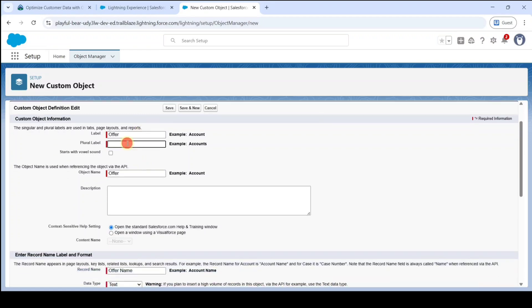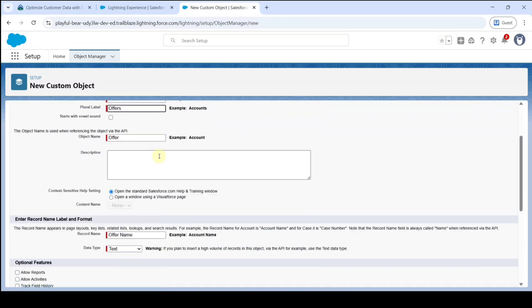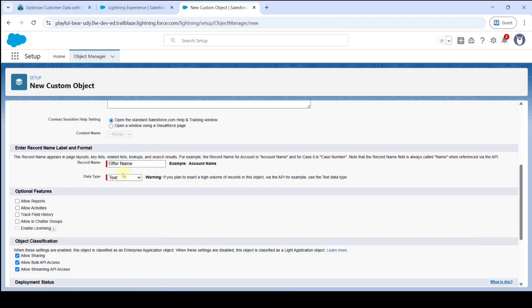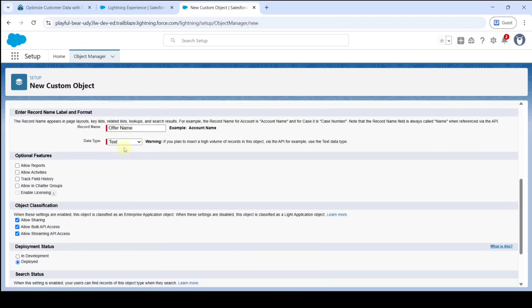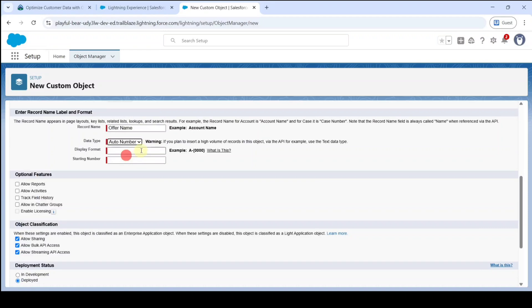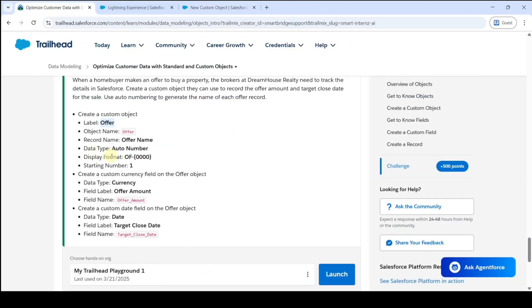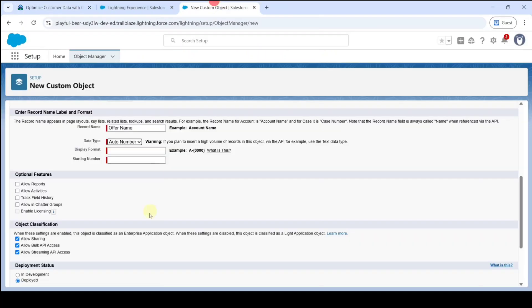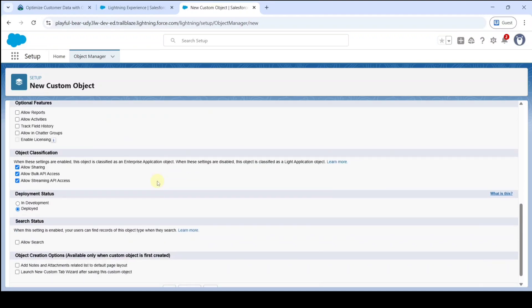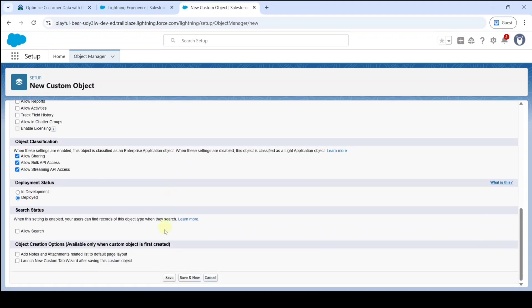Add the plural label as Offers. The record name is Offer Name, and the data type is Auto Number. We need to copy the display format from the task - five zeros - and add it here in the display format field. The starting number is 1. Click on Save.